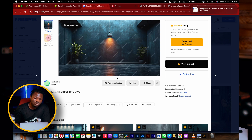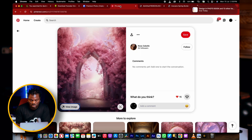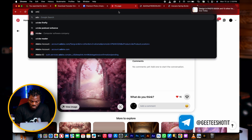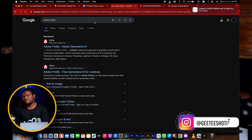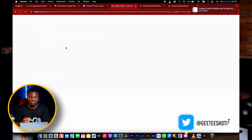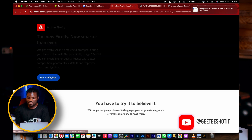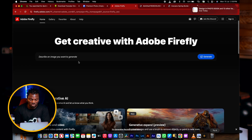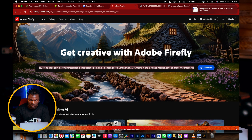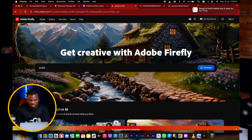The third option would be Adobe Firefly. I know a lot of you did not see this one coming. Adobe Firefly is now the new place where people just go and start doing their thing. This is the place where everybody is coming to now. Once you land on this page, you can just generate a background — just generate a studio backdrop.